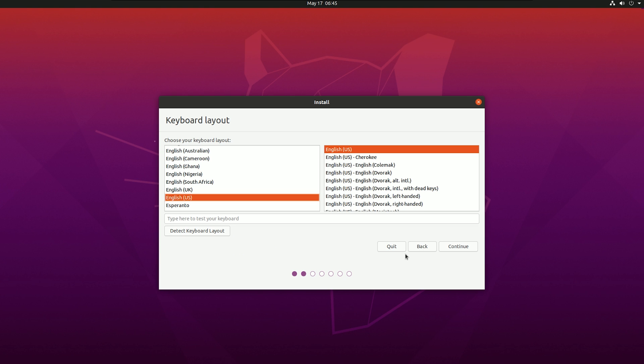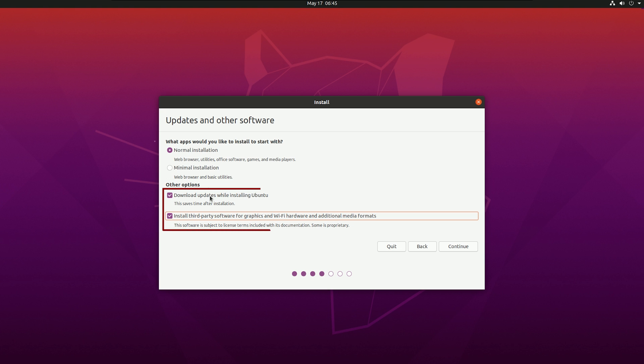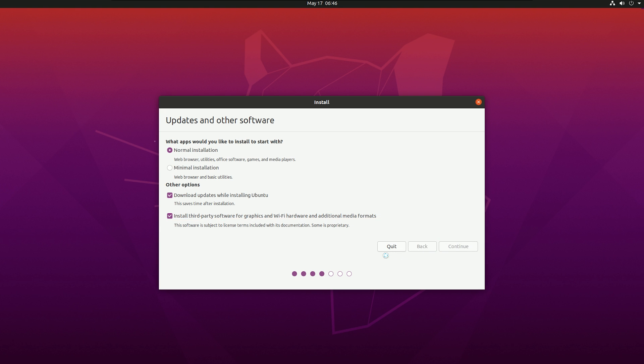After that, choose keyboard layout and then next. There you will see normal installation and minimal installation. I will recommend you to go with the normal installation because there you will get all the software, few drivers and make sure your internet is connected. If not, you need to connect to the internet and if you don't have any option, you can do it later. No problem. But if you don't connect to the internet, then you will not get option for choosing download updates and install third-party software. Let's continue.